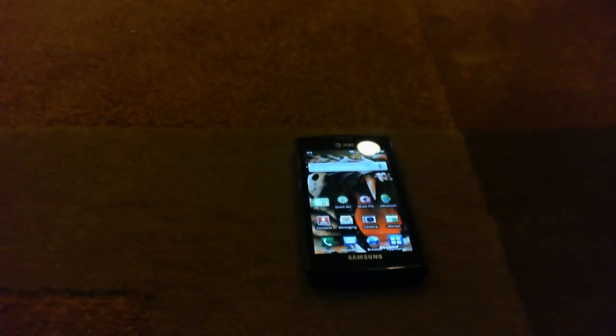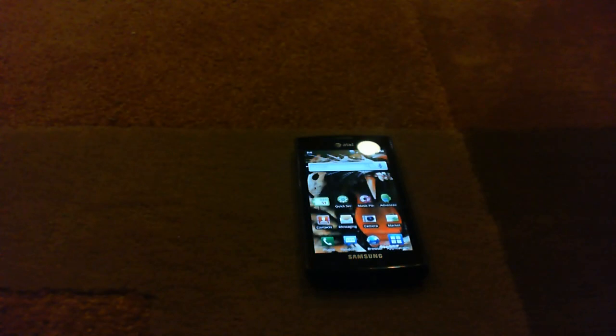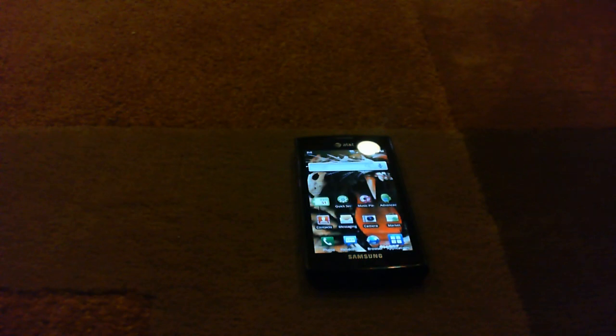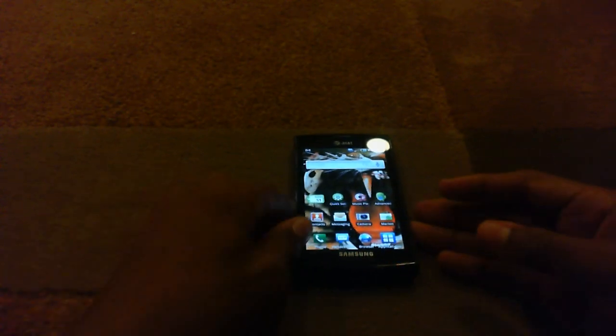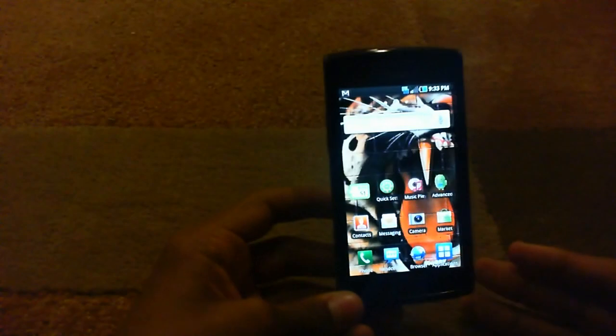Hello YouTube, RealSmartphoneHelp here and once again this is another tutorial, another video on the Samsung Captivate. But this video is different, it is not a tips and tricks, it's actually an app review on one of my most favorited apps in the Android market called HandSent SMS.